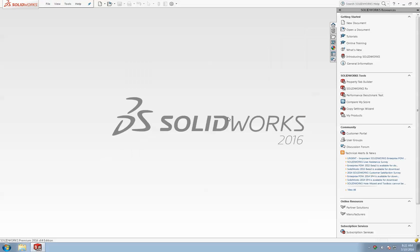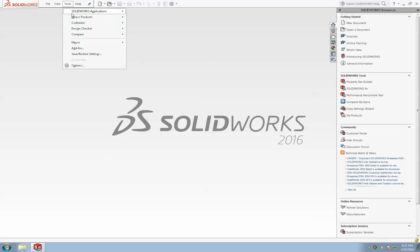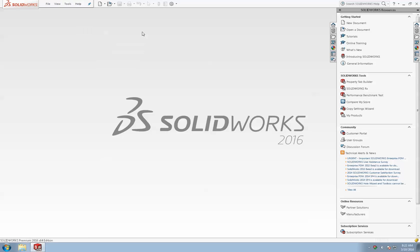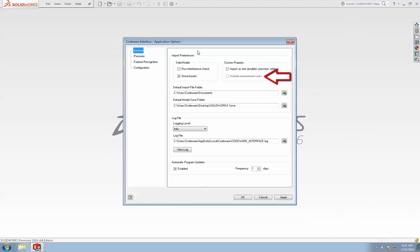Also, we want to make sure that the option to include measurement units is turned off in the Codeware interface application options. To open this window, click on the tools menu in SolidWorks, then Codeware, and then select options.